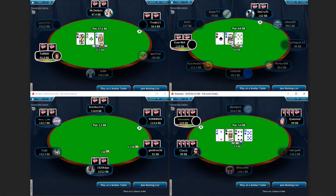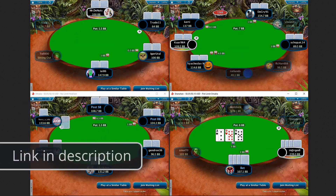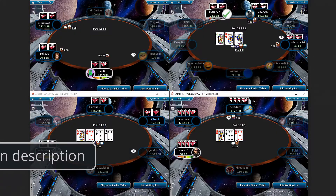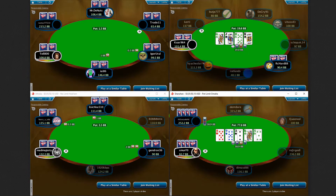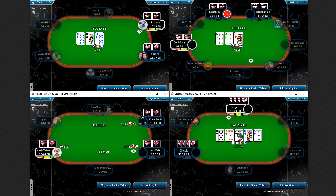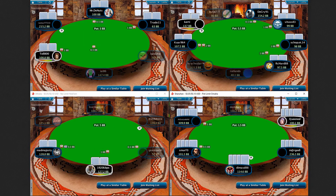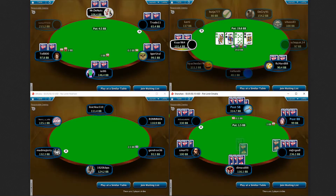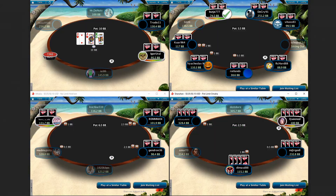Hello! In this video, you're going to see the Full Tilt Poker clone theme for PokerStars. PokerStars is the largest online poker room in the world. Full Tilt Poker was the second largest poker site for a long time. The biggest strength of Full Tilt was their software — a lot of people said it was even better than PokerStars.